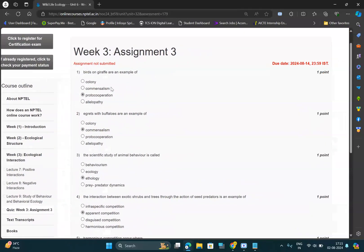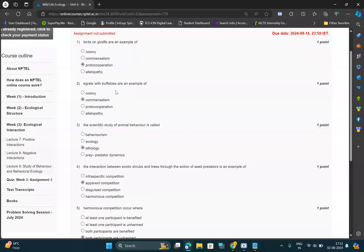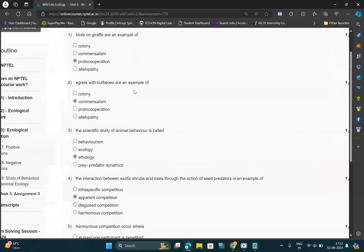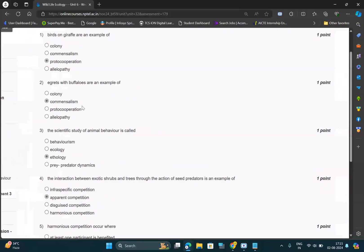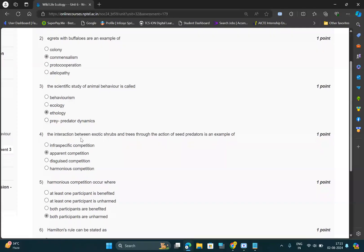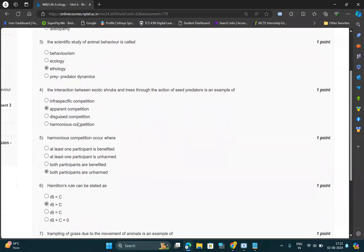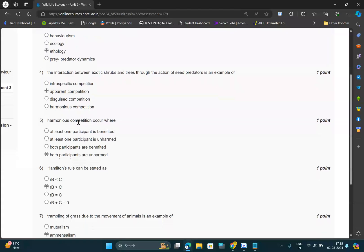Option C, proto-cooperation. For second question, option B, commensalism. And for third question, option should be C, ethology. And for fourth question, option should be B, apparent competition.